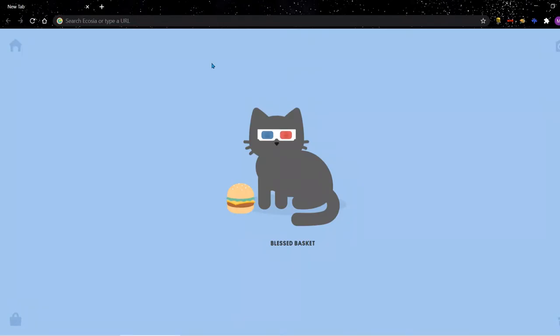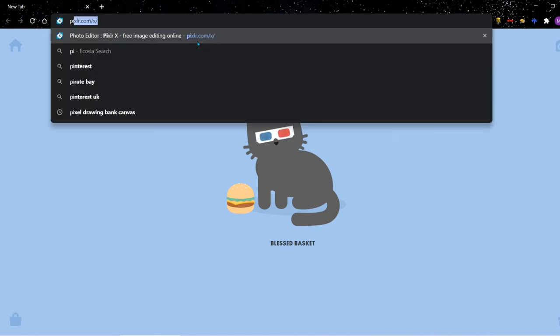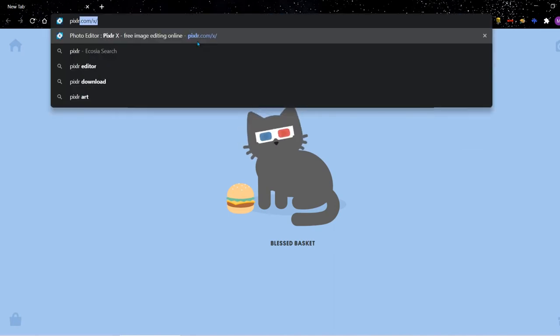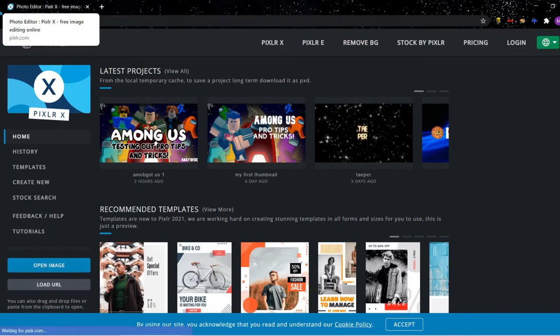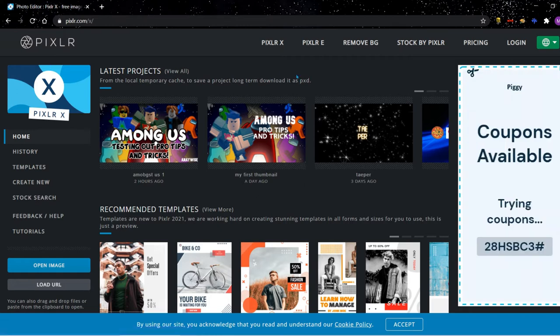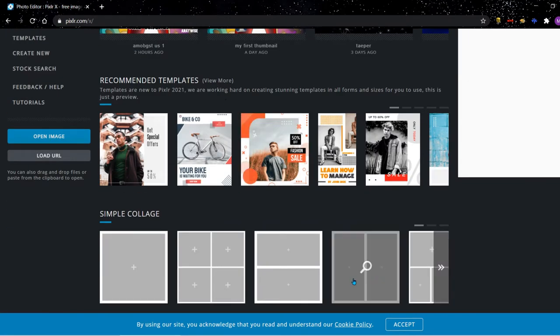Okay guys, so first what you're going to want to do is type in pixlr.com forward slash x into your browser. Then you'll be redirected to Pixlr, which is the software that you're going to be using for your thumbnail. You can use Photoshop if you have it, but this software is completely free for people who can't use Photoshop.